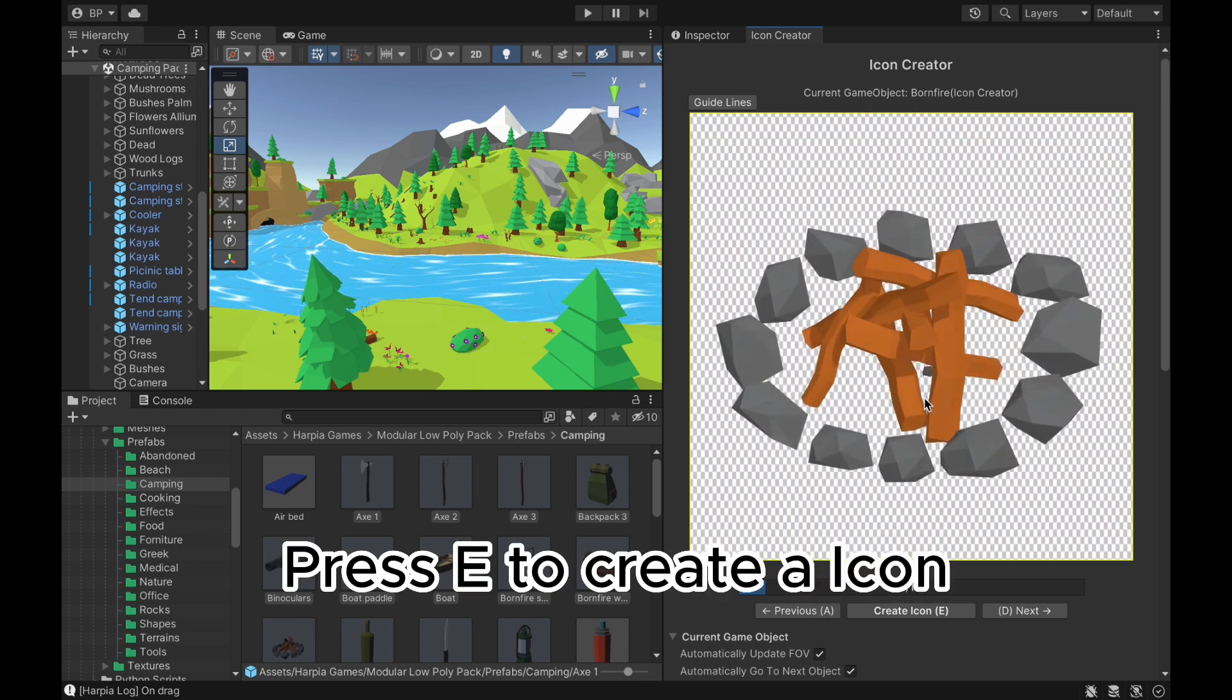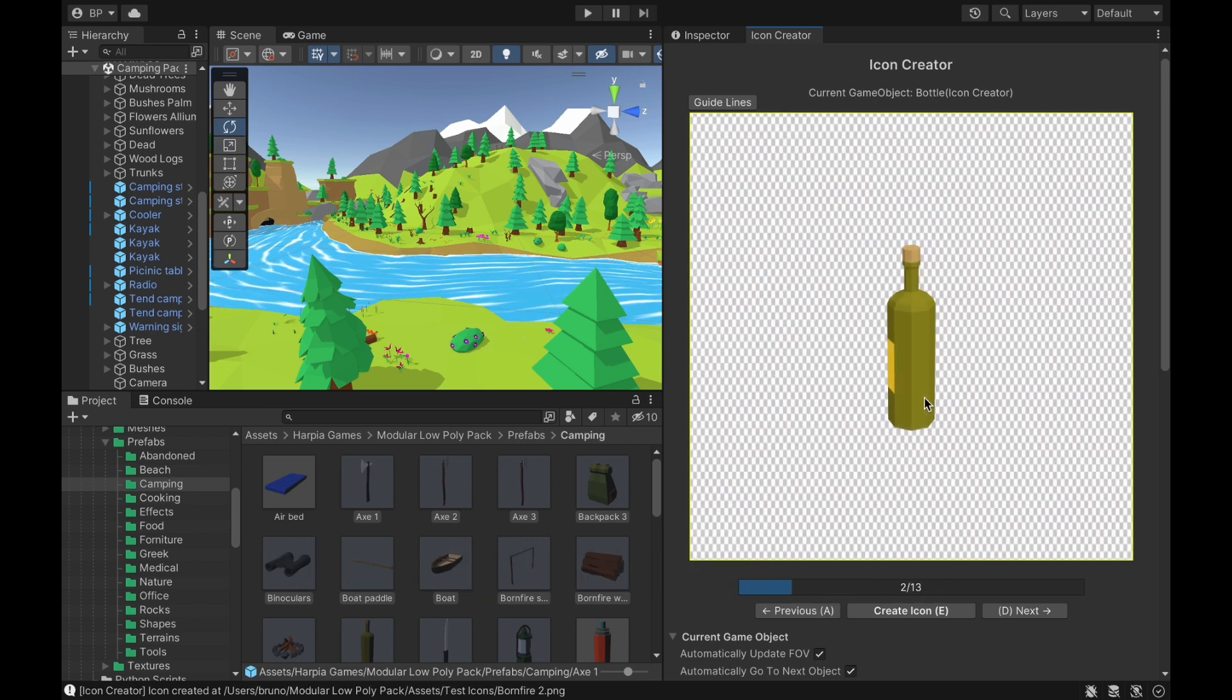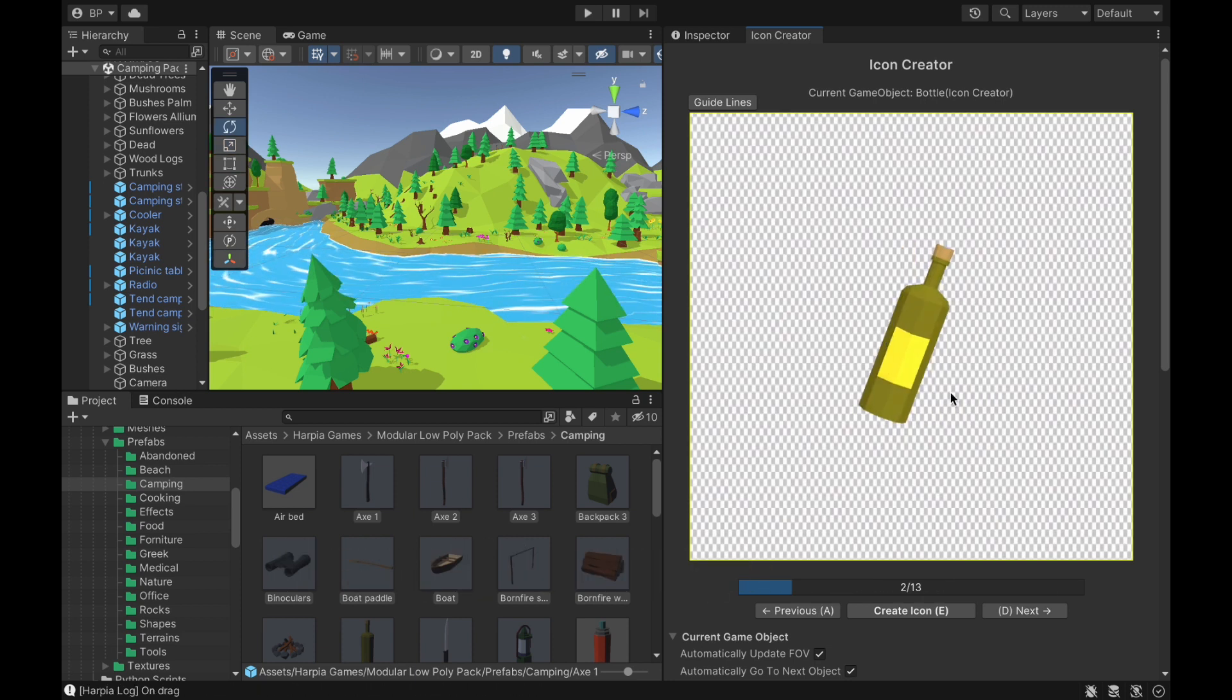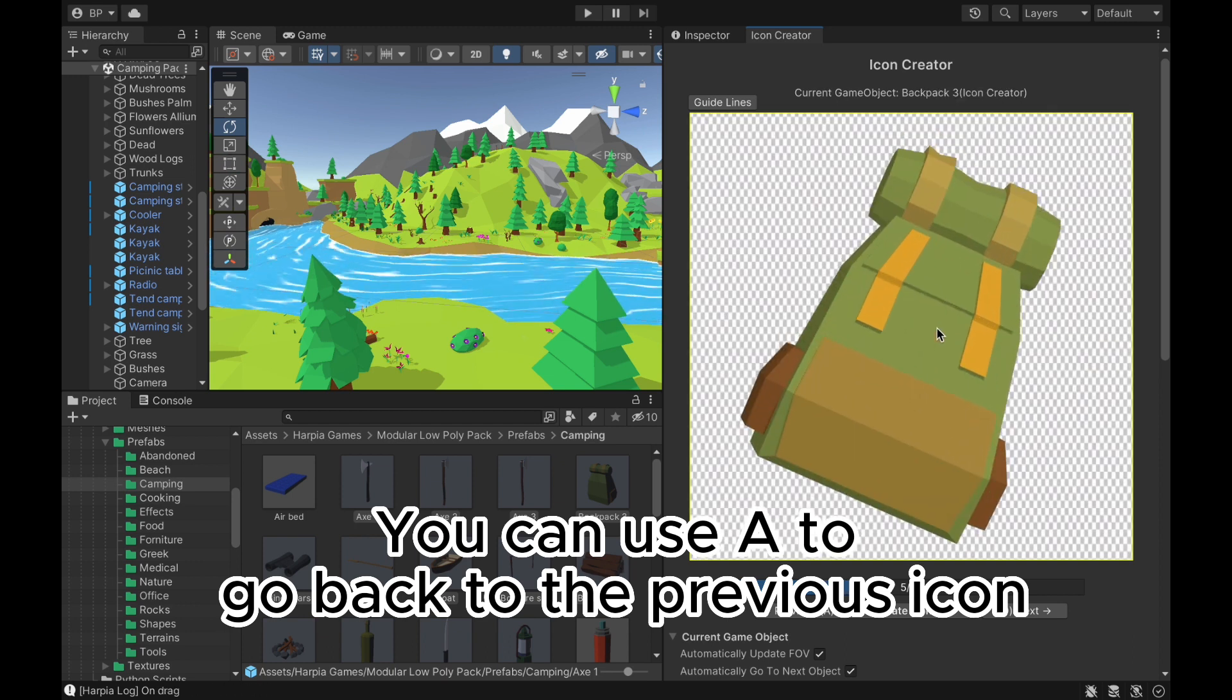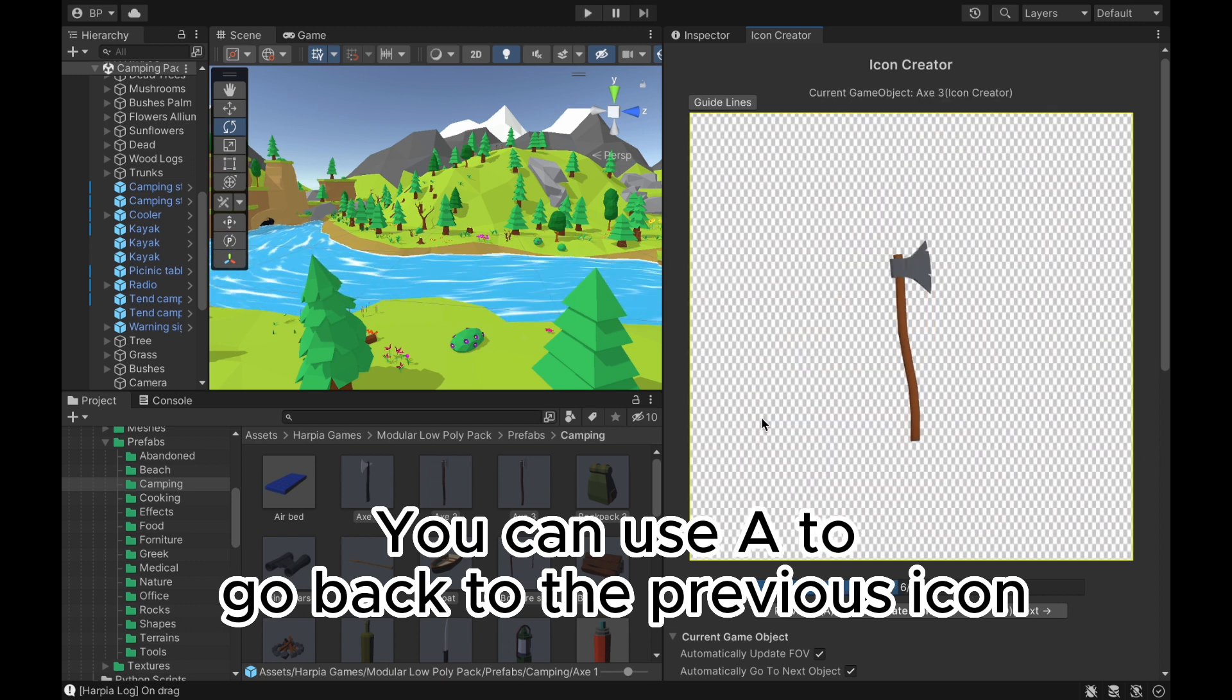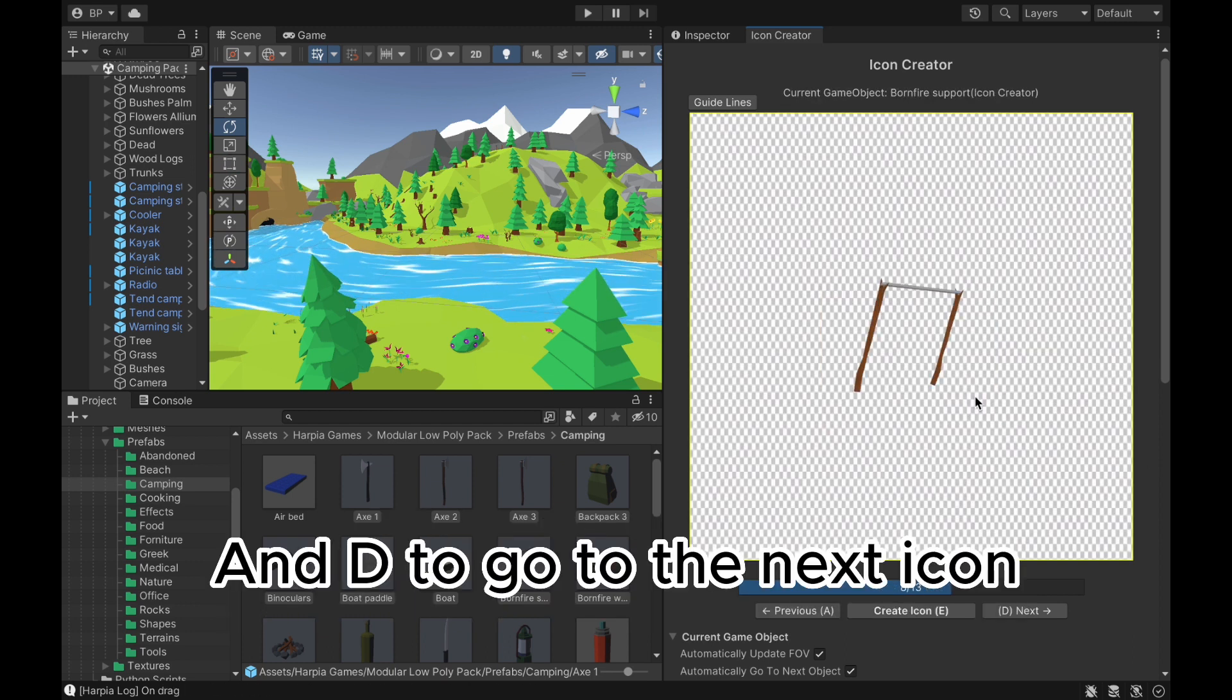Press E to create icon. You can use A to go back to the previous icon. And D to go to the next icon.